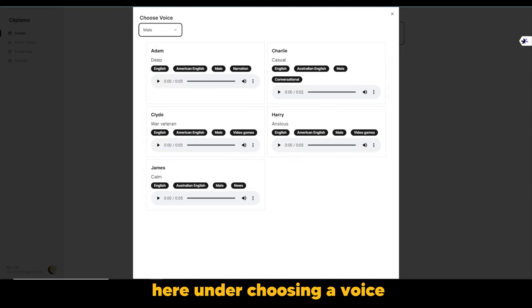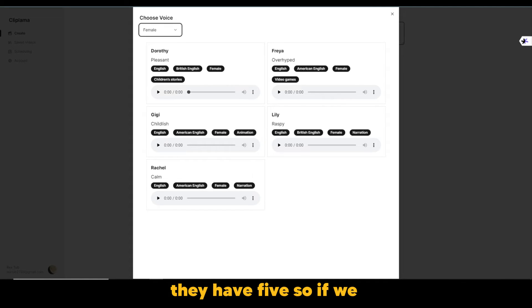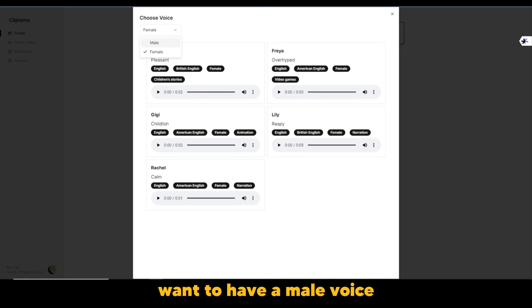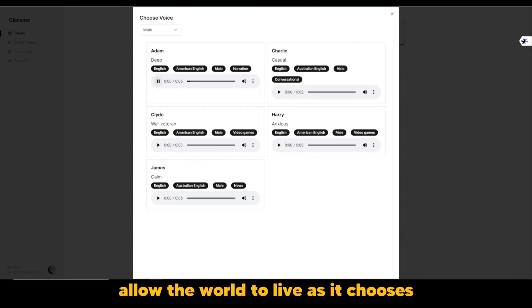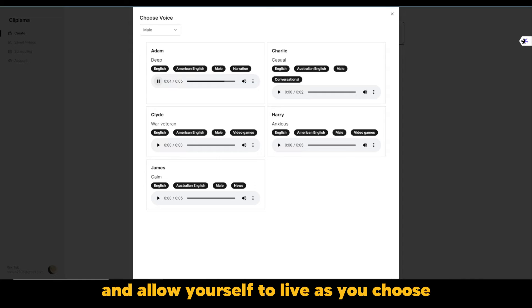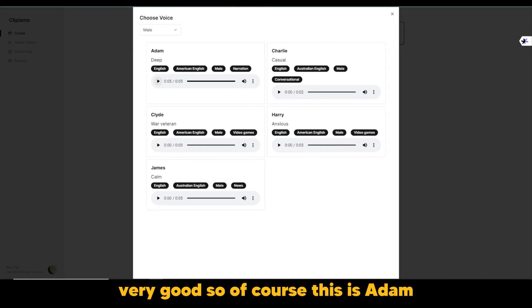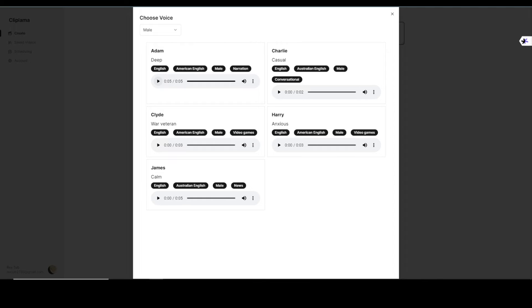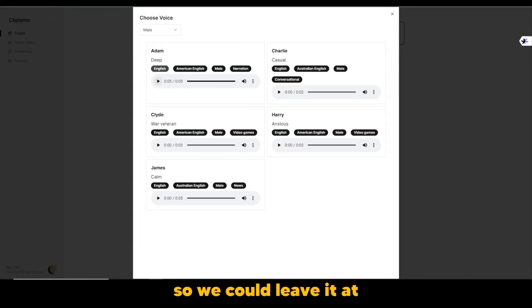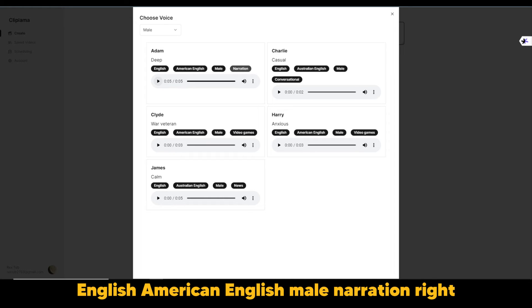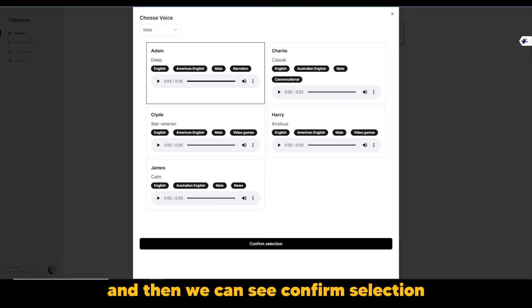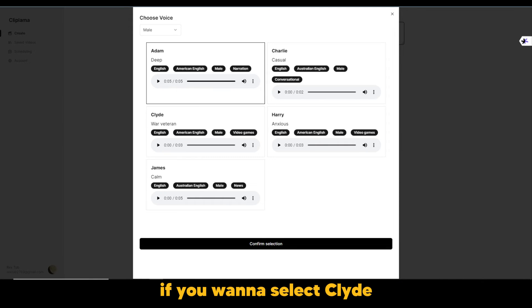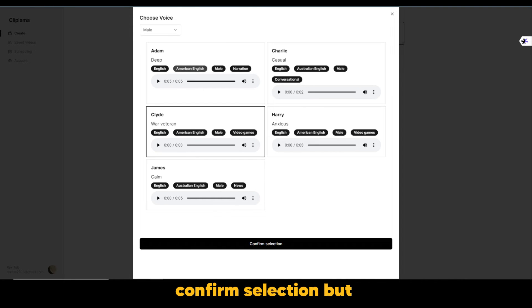Now, as you can see, here under choosing a voice, they have five male voices. And for female voices, they have five. So if we want to have a male voice, let's say we're looking at Adam. Let's listen to Adam. 'Allow the world to live as it chooses and allow yourself to live as you choose.' Very good. So of course, this is Adam. He is deep. Clyde is a war veteran. Harry is anxious. Charlie is casual. So we could leave it at Adam. And of course, English, American English, male narration, right? So we're going to leave it at that. But of course, we just selected Adam right here. And then we can see confirm selection. If you want to select Clyde, you can come down to Clyde and of course, confirm selection, but we're going to use Adam.